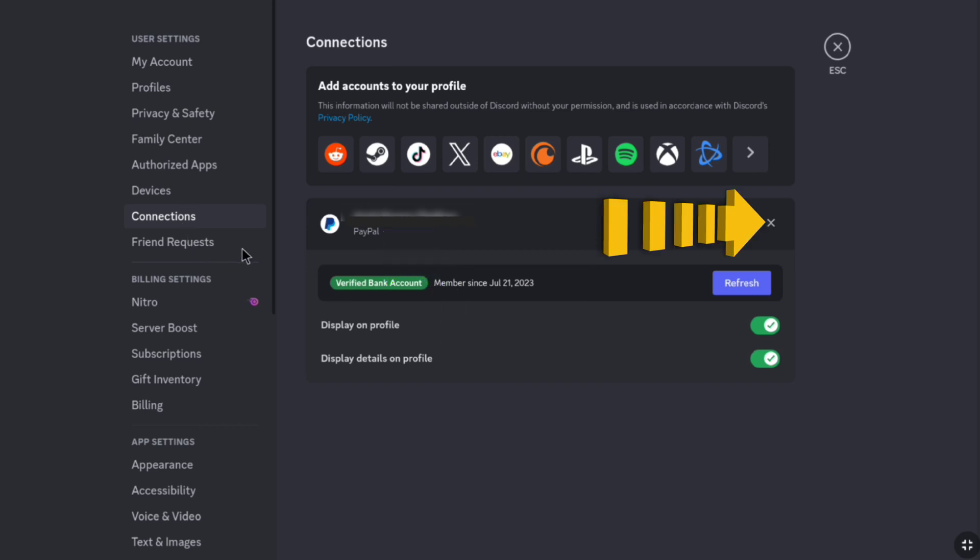here I have to click on this cross icon straight right to it. So, to disconnect your Paypal account from Discord, here click on this cross icon straight right to your Paypal account.